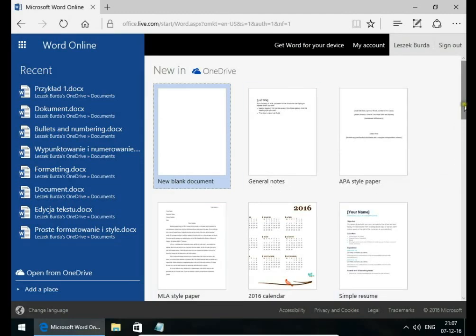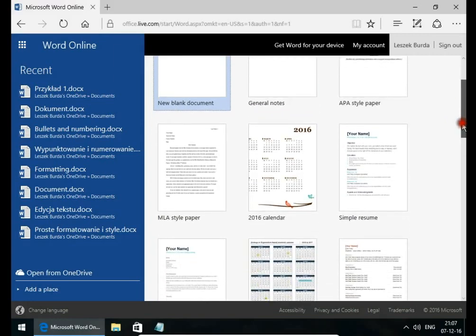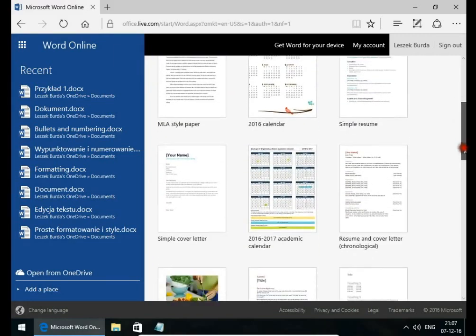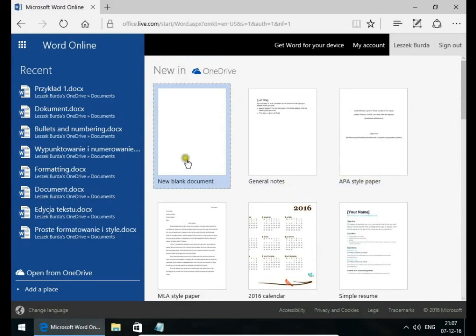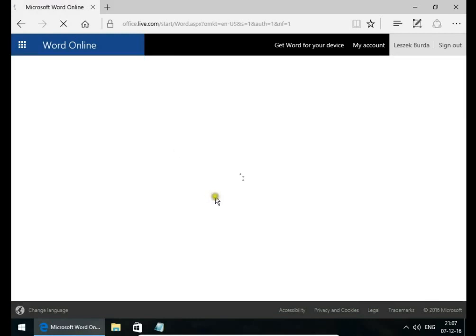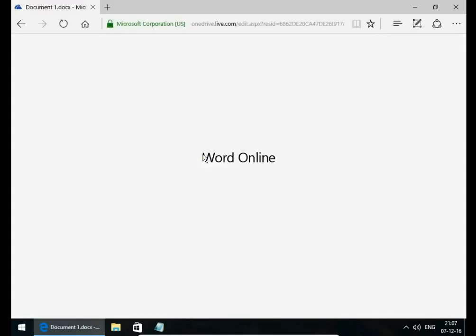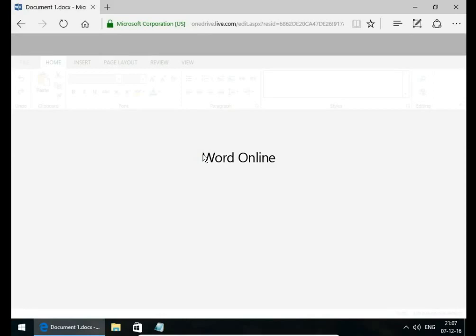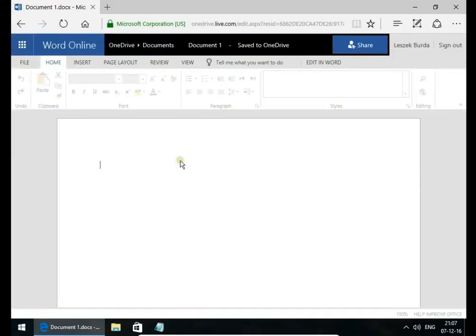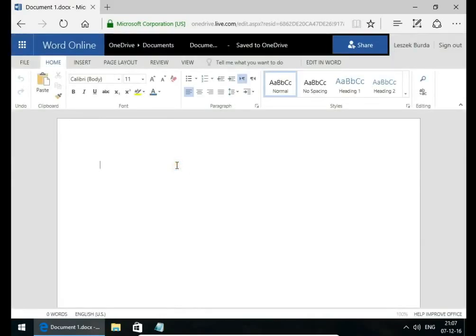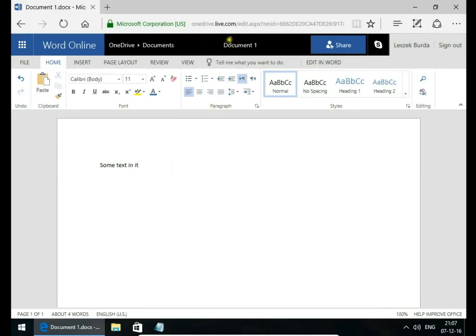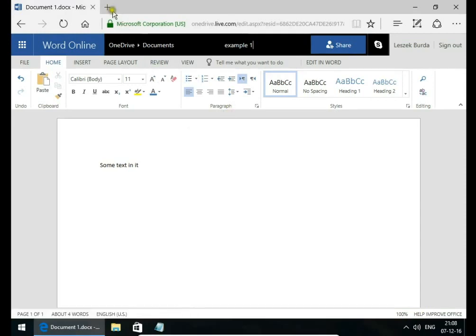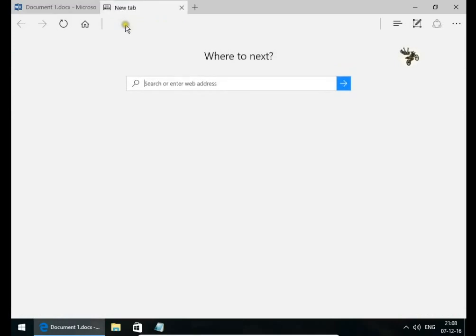There are a lot of templates you can use, but let's create a blank document with some text in it. Let's change the name to Example 1. And now this document is saved on OneDrive services.